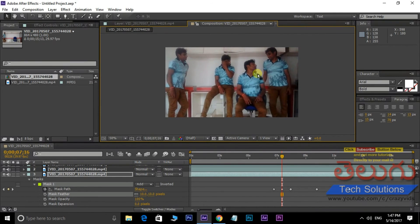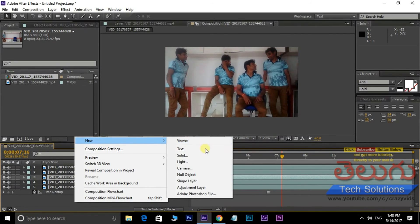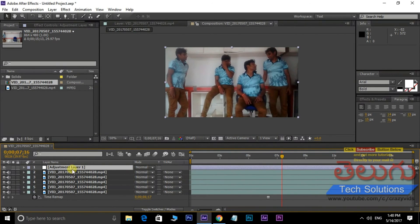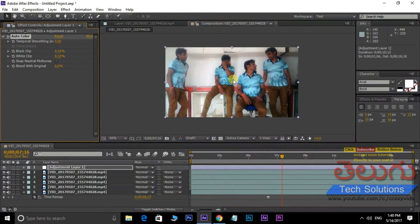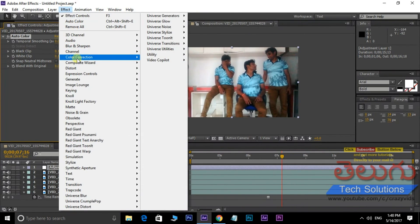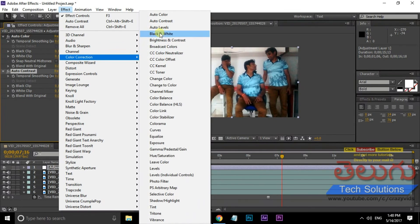Next is Color Improvement. If you want to add color improvements, we need to add some adjustments. Right-click — New Adjustment Layer. Now we need to add the Brightness, Levels, and more. The effect is Color Correction. Effect is Color Correction, Auto Levels.